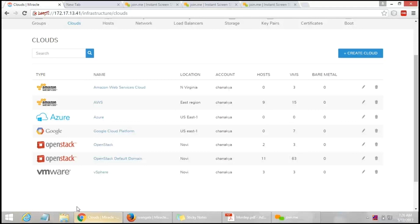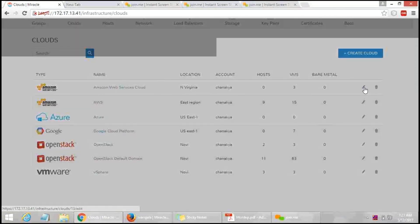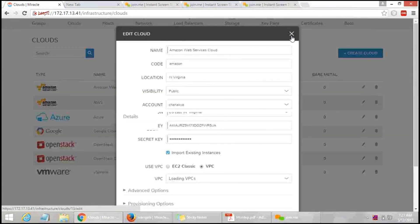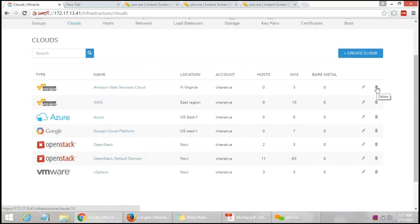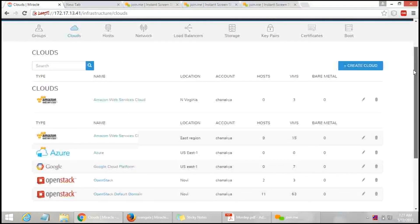For every cloud listed, there are two options — Edit and Delete. If you want to make changes to a particular cloud, click Edit and make your changes. If you want to delete a cloud and migrate to another, you can do so easily. You can migrate from public to private or private to public by providing simple configuration details. This is how multiple clouds can be managed using Morpheus, the cloud management tool.